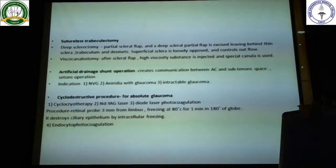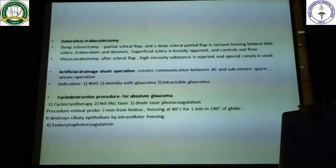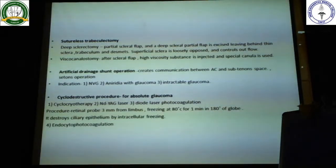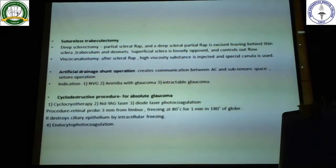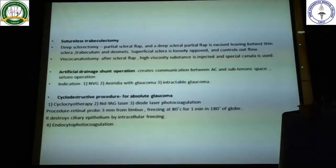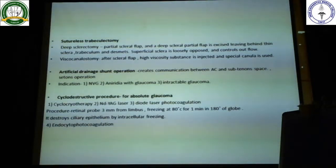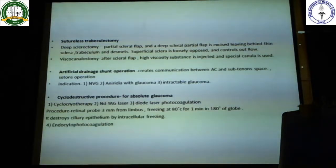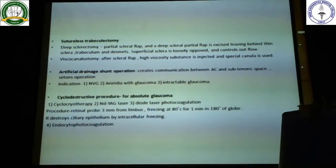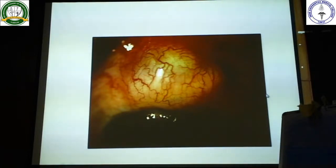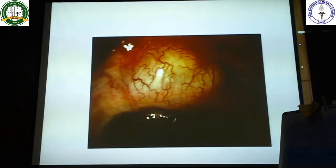So these are the surgical options available for glaucoma. When answering a question on management of glaucoma, please mention medical management, laser management, and surgical management. In surgical management, mention iridectomies, trabeculectomies, non-penetrating surgeries, and cyclo-destructive surgeries - classify it like that and put one or two points in favor of each. Today we finish the class on glaucoma. Next class I will be discussing lid anatomy and lid malpositions. Thank you.